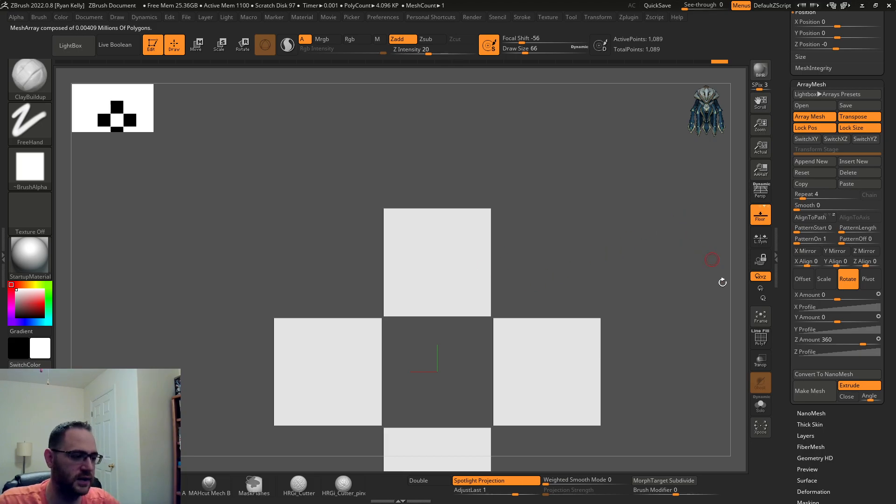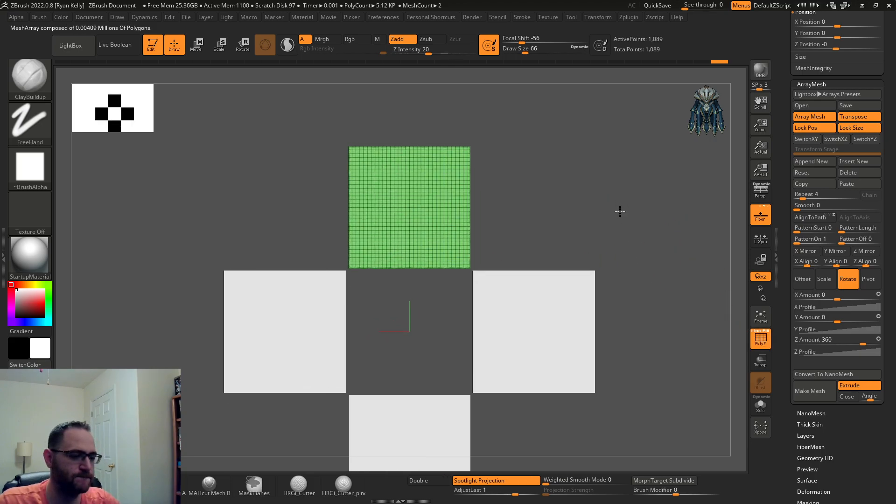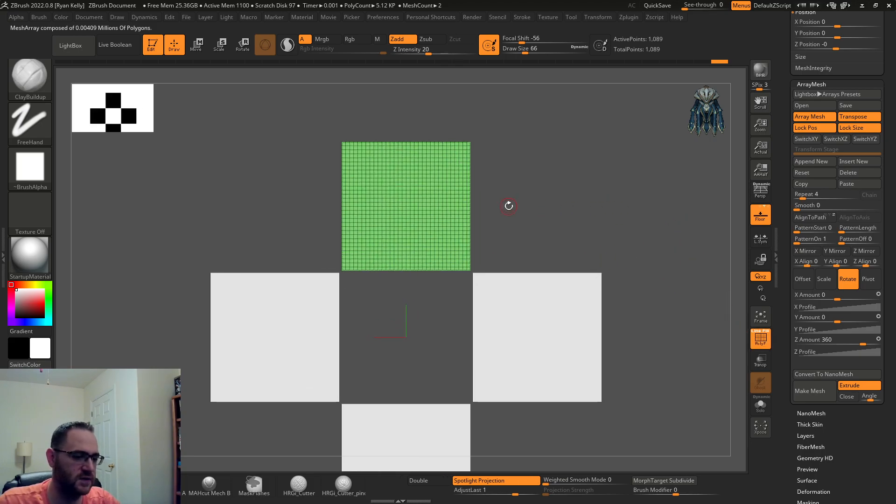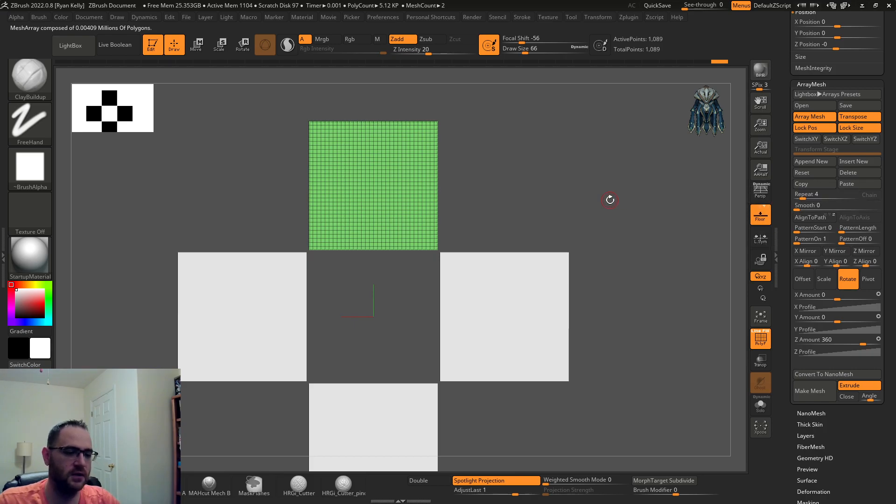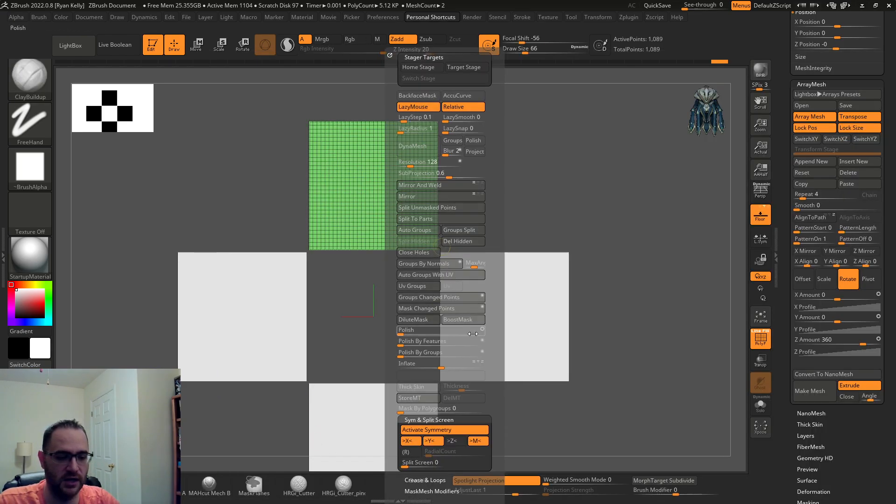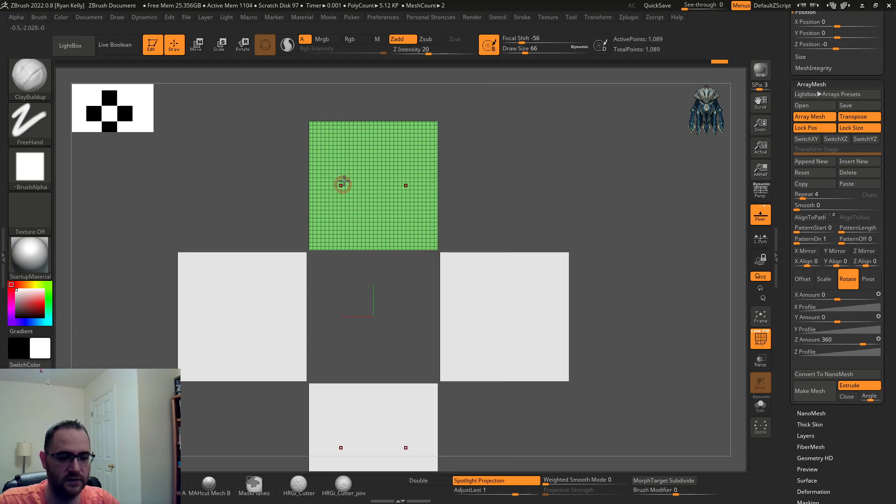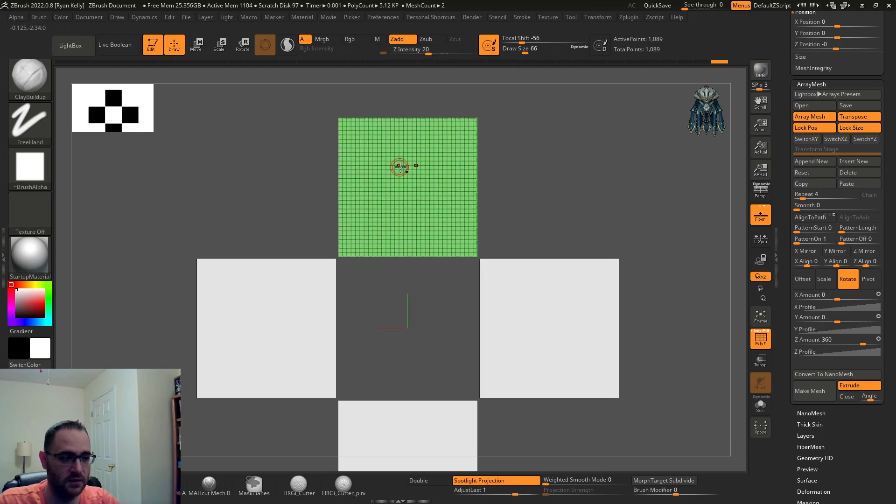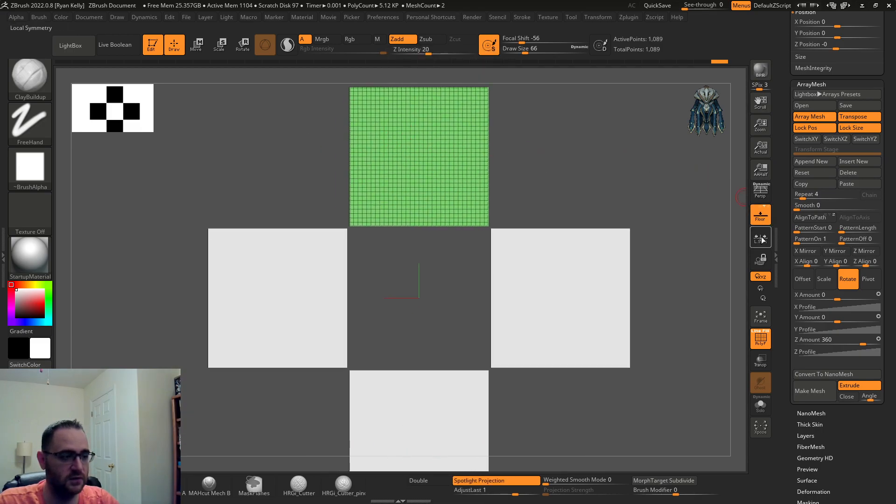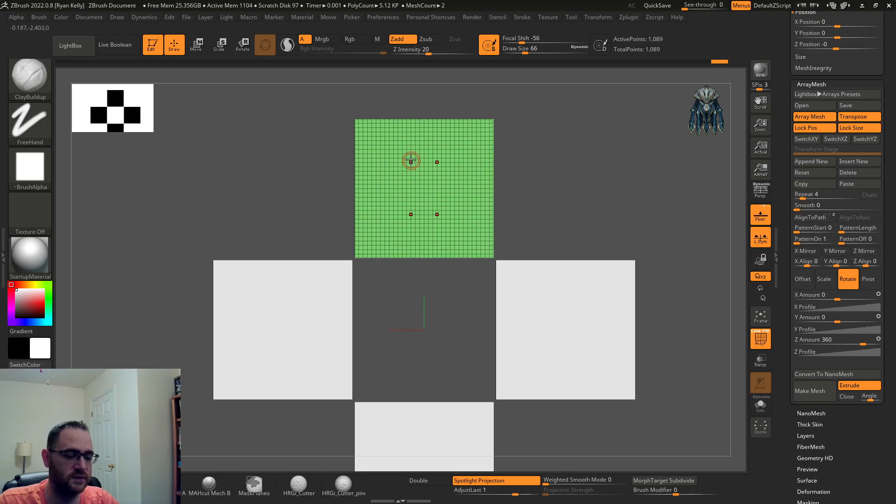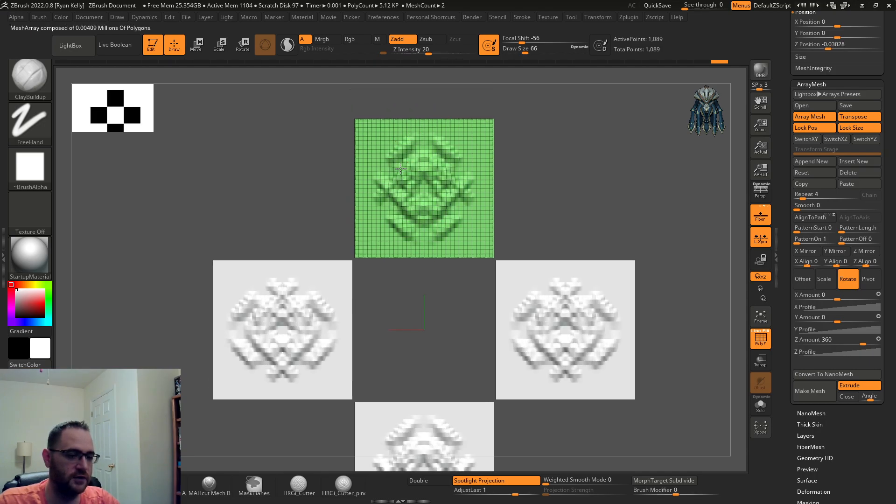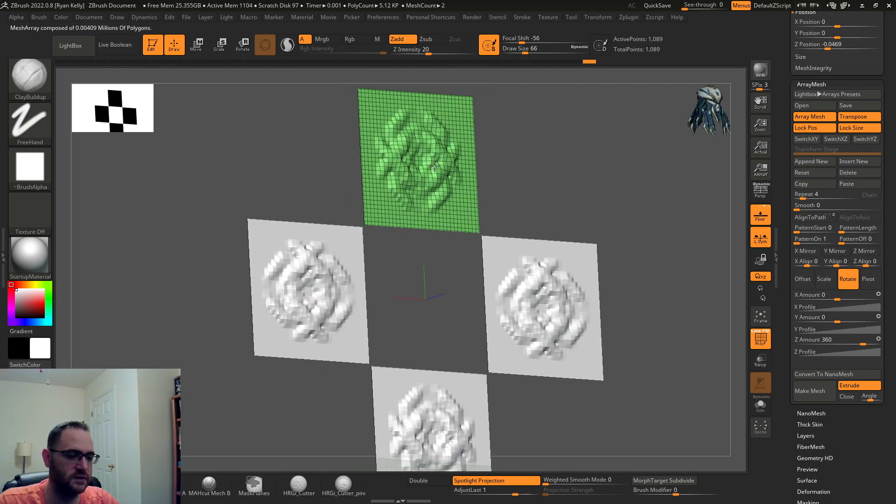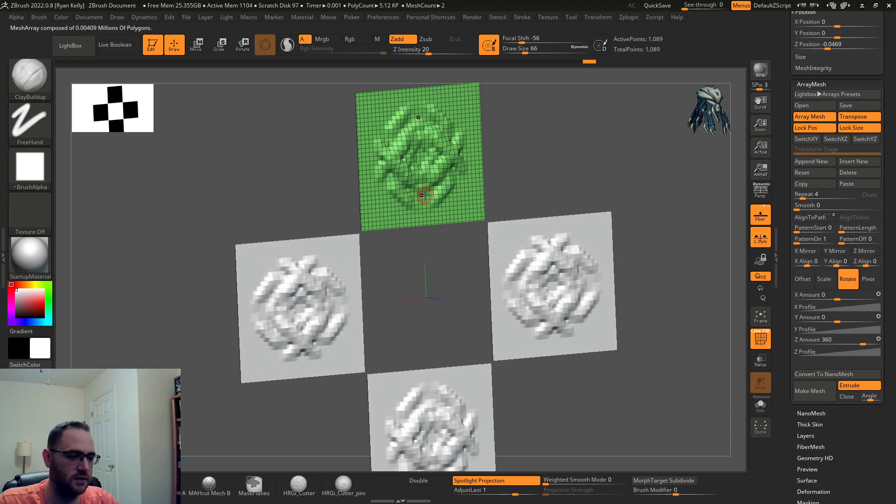What you're gonna see is I have four repeating all around. What's gonna happen here, you know I can even turn the local... that's why I had local symmetry on. This is not in the world center and whatever I do to this you're gonna see it's happening to all of them.